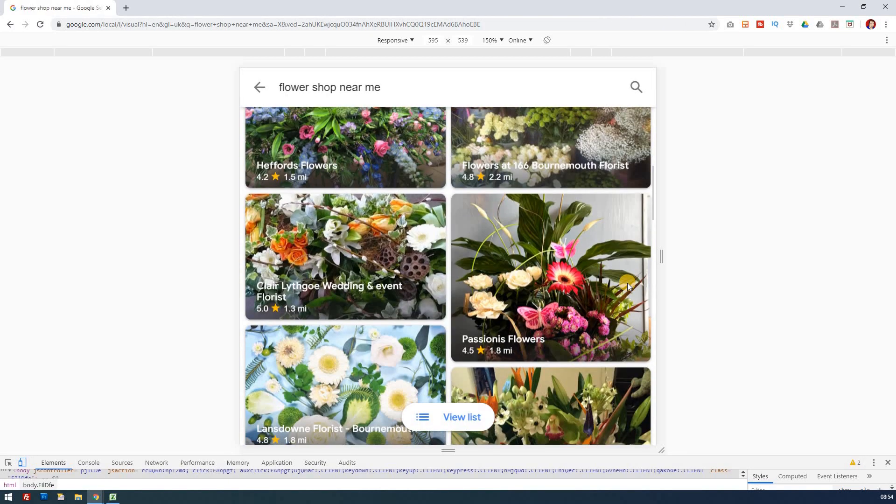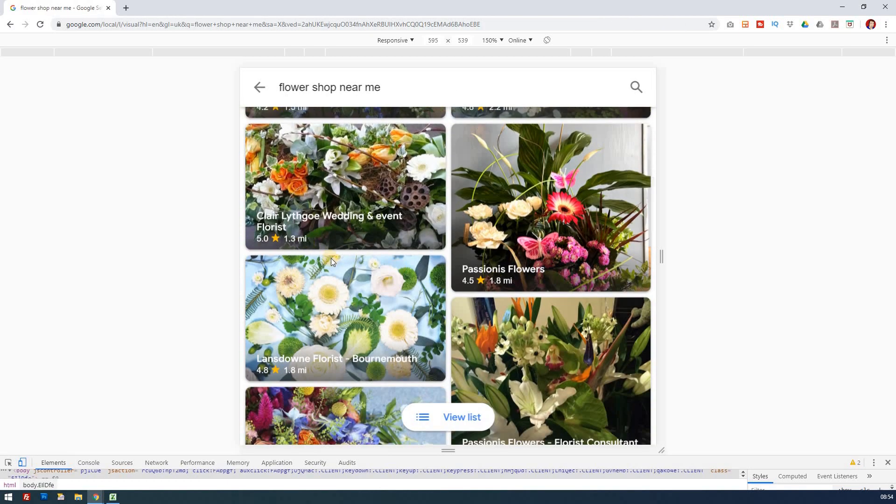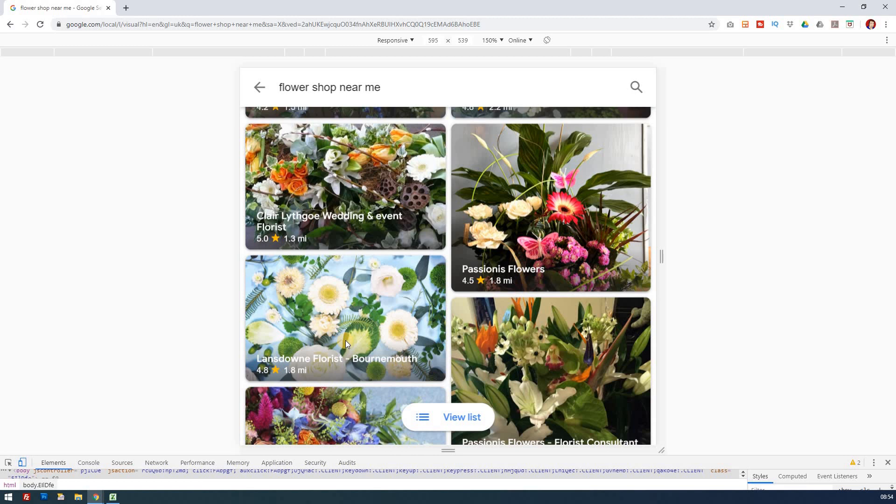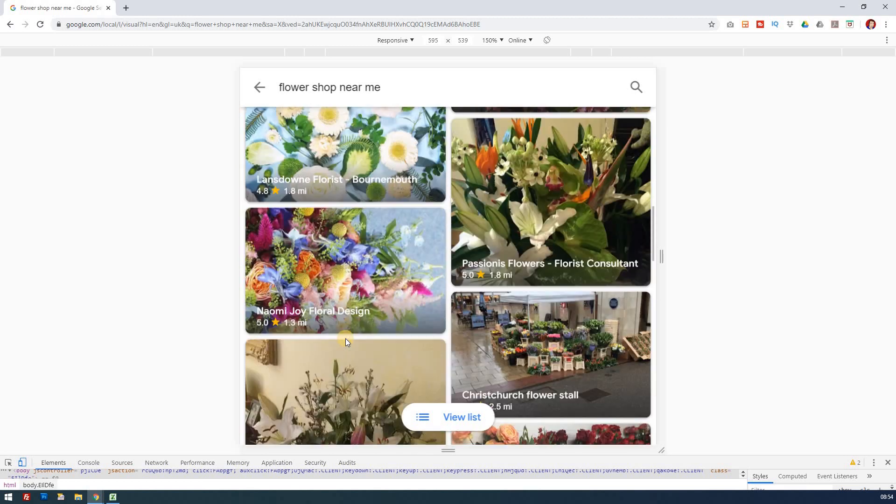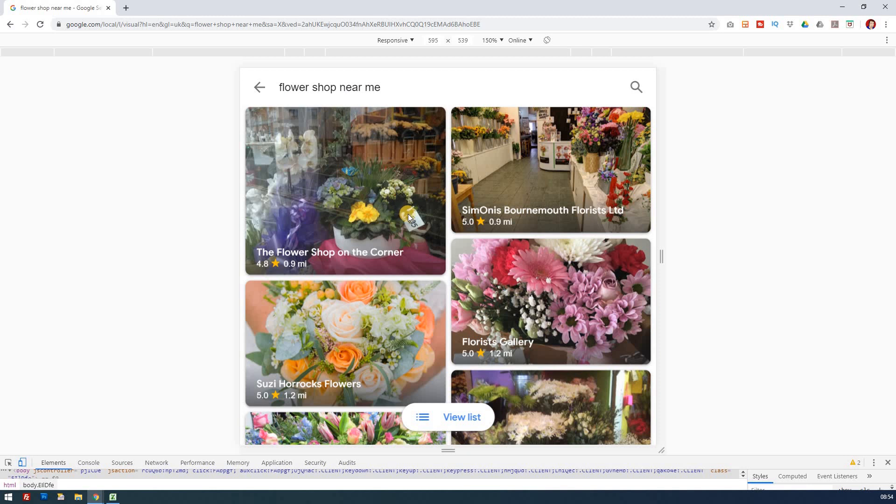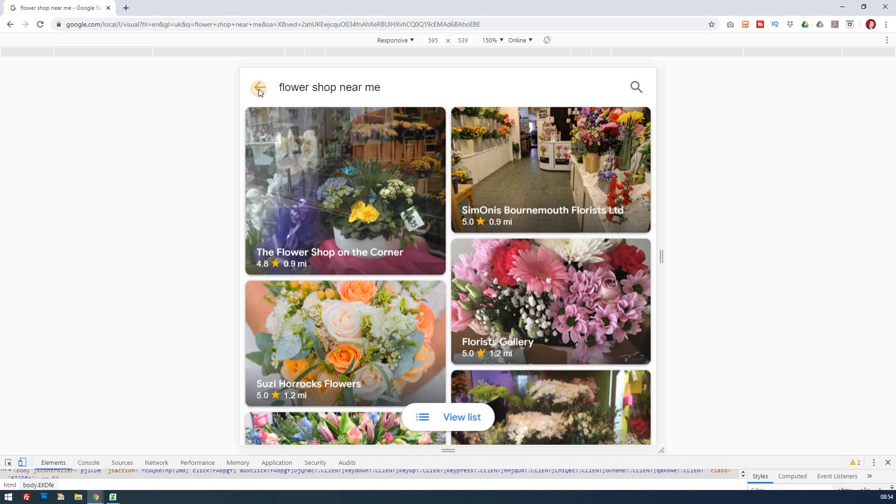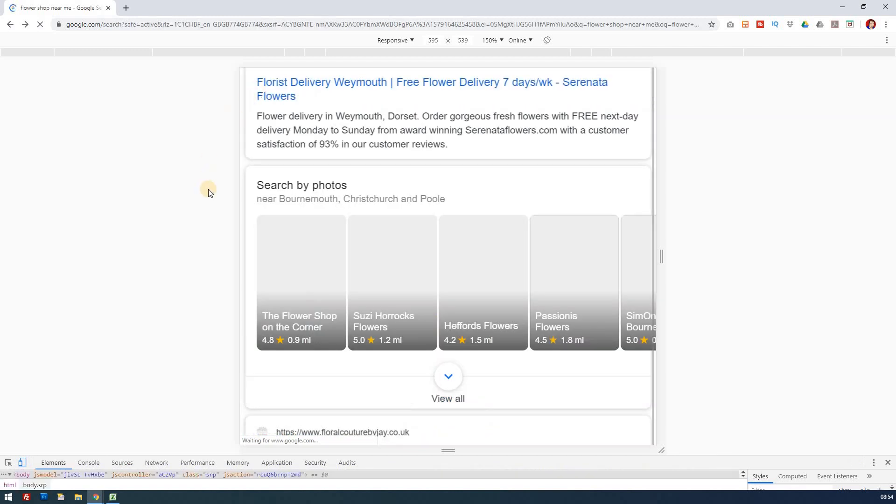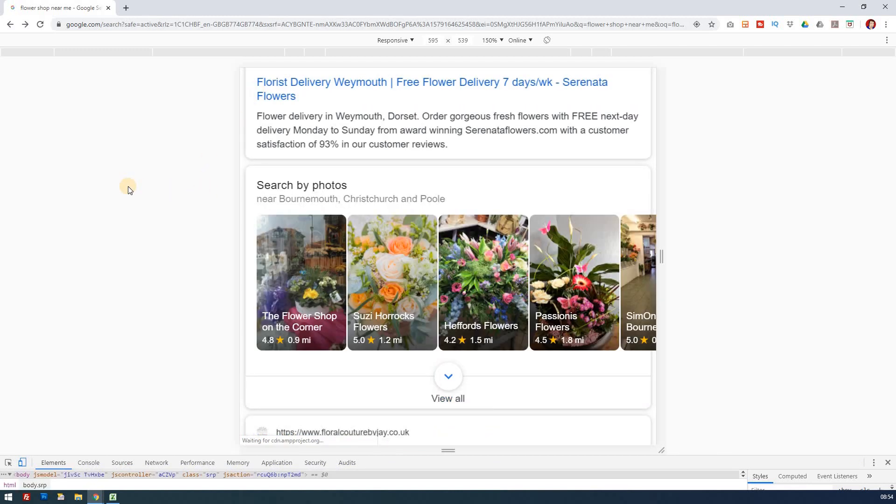If I click on view all, that gives me this list again of flower shops with all the stars, references, and how near they are. This is a really new thing from Google: searching for images. The image you choose to represent your business is far more important than ever before.